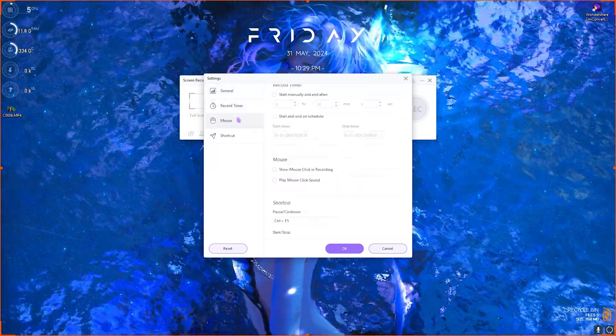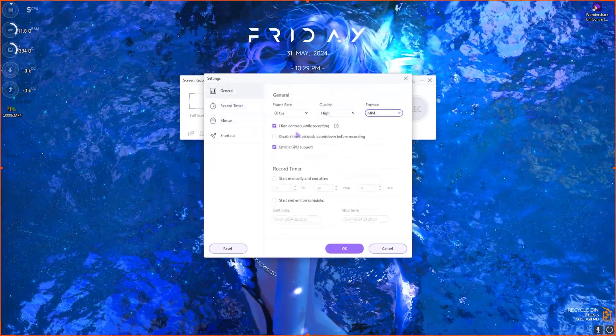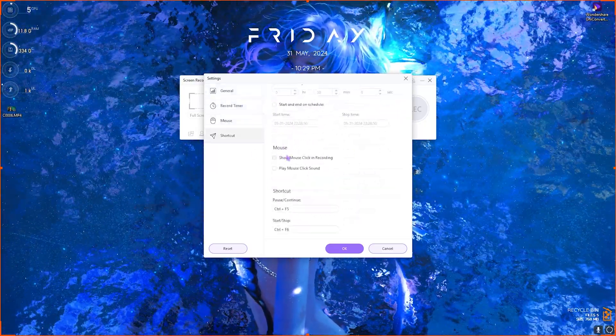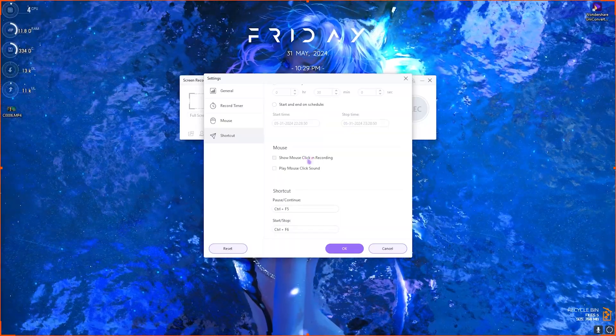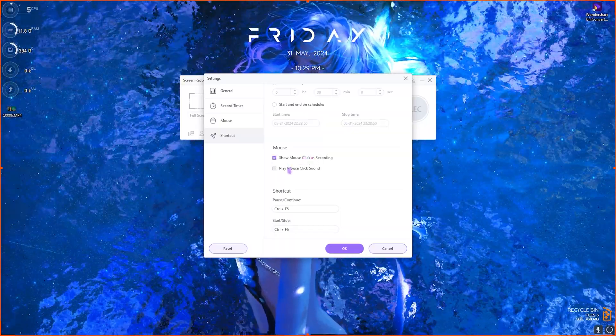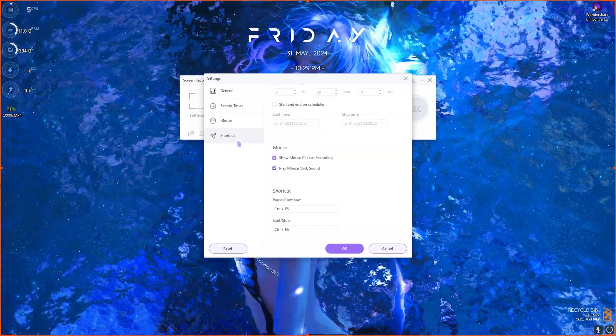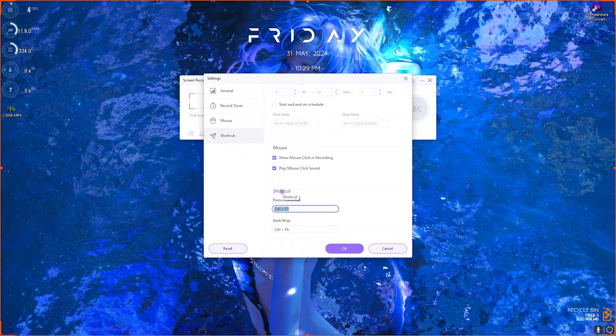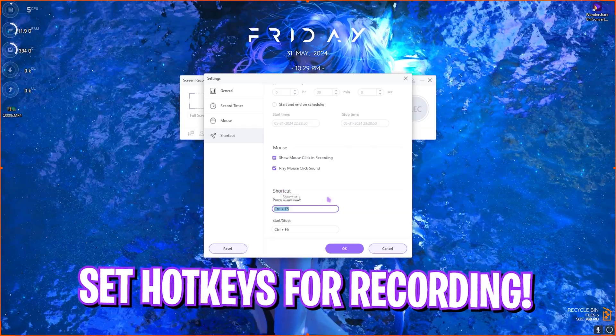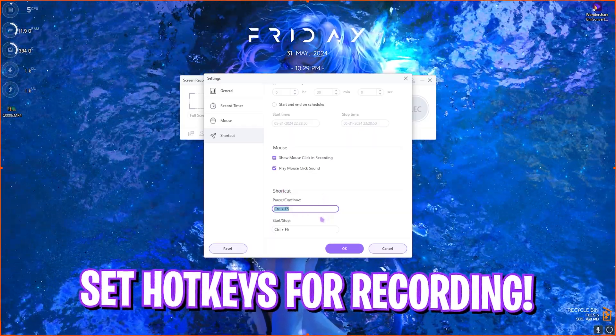Once that is done you can select timer if you want to add any. You can select if you want to record your mouse over here to show mouse clicks or play sound clicks right over here. And the shortcut offers you to set hotkeys to start and stop your recording. I think that this is a super powerful tool over here.